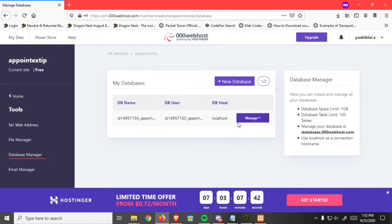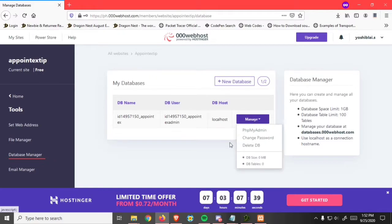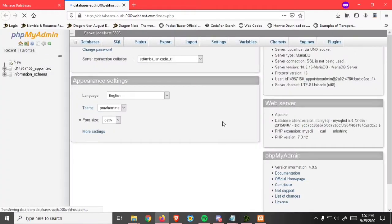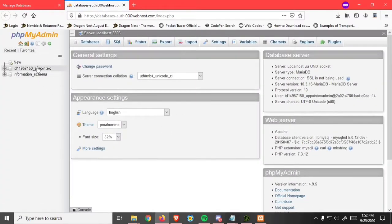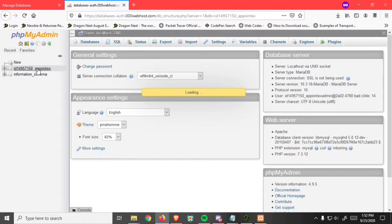After you created it, click on manage and click on phpMyAdmin. As you can see, our database is created.